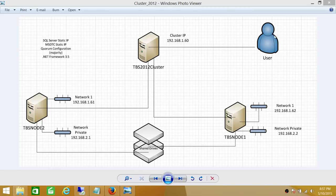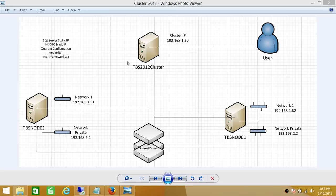users will come and connect with SQL Server using your logical cluster name. When you create the logical cluster name, it's going to go ahead and create an object in Active Directory. The cluster service account needs to have that permission, so I have made sure that I'm using that account, and that account does have permission to create a computer object in Active Directory.